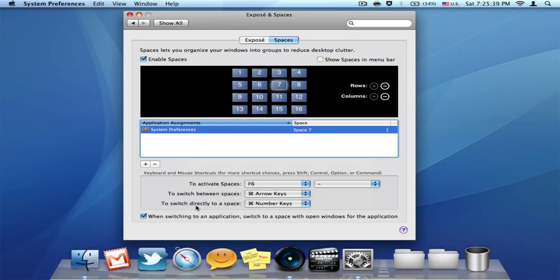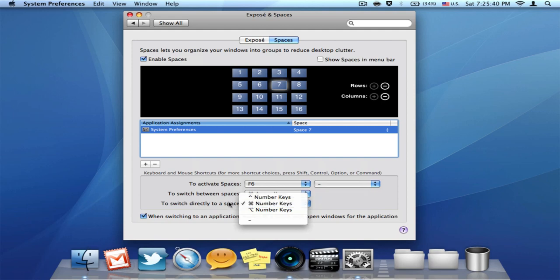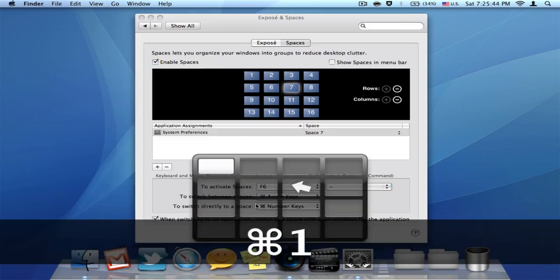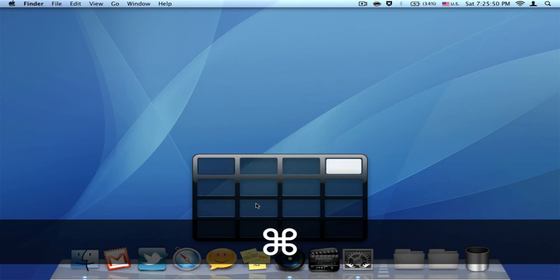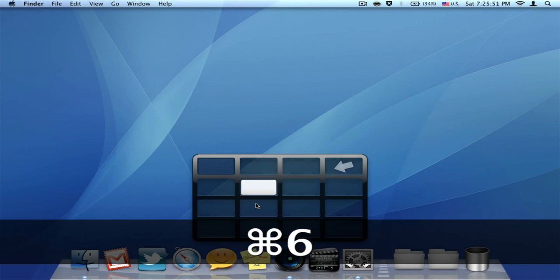And also you can set number keys to switch directly to a space. Like this. To 1, 2, 3, 4. And I want to go to space 6, so I just press 6 and it goes there.